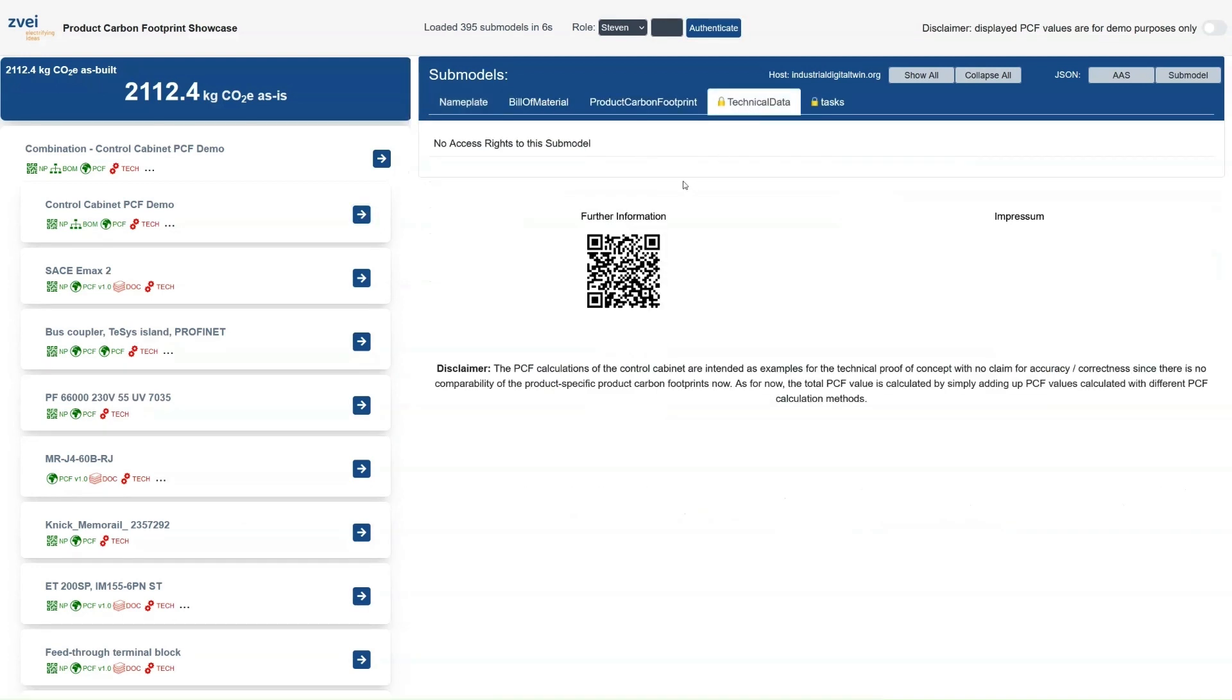This demonstrates that not everyone who has access to the ID link on a product can directly access all information about the product.